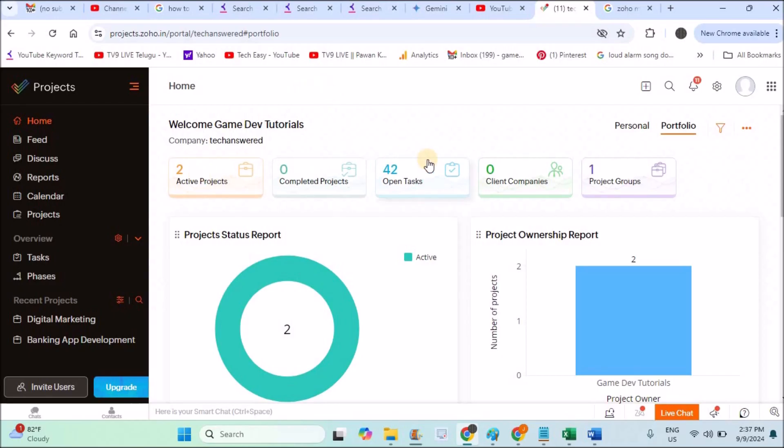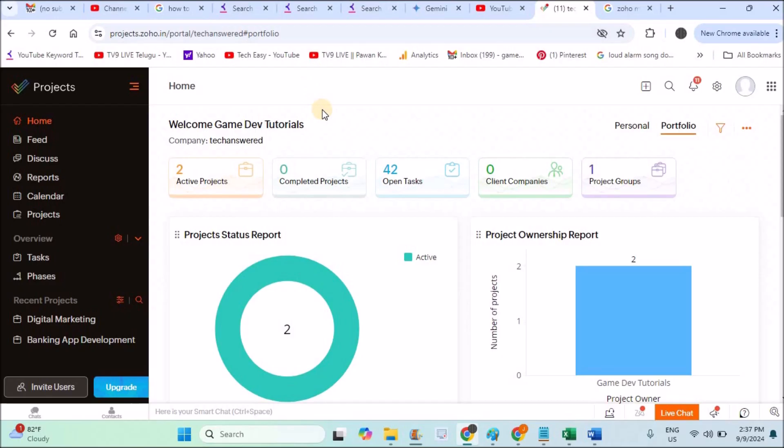From the starting step, I will explain in detail very easily. I already created my account on Zoho Projects. I already did a video tutorial—if you don't know how to create an account, I dropped a link in the description you can check that. This is the home page you will see when you first login to Zoho Projects.